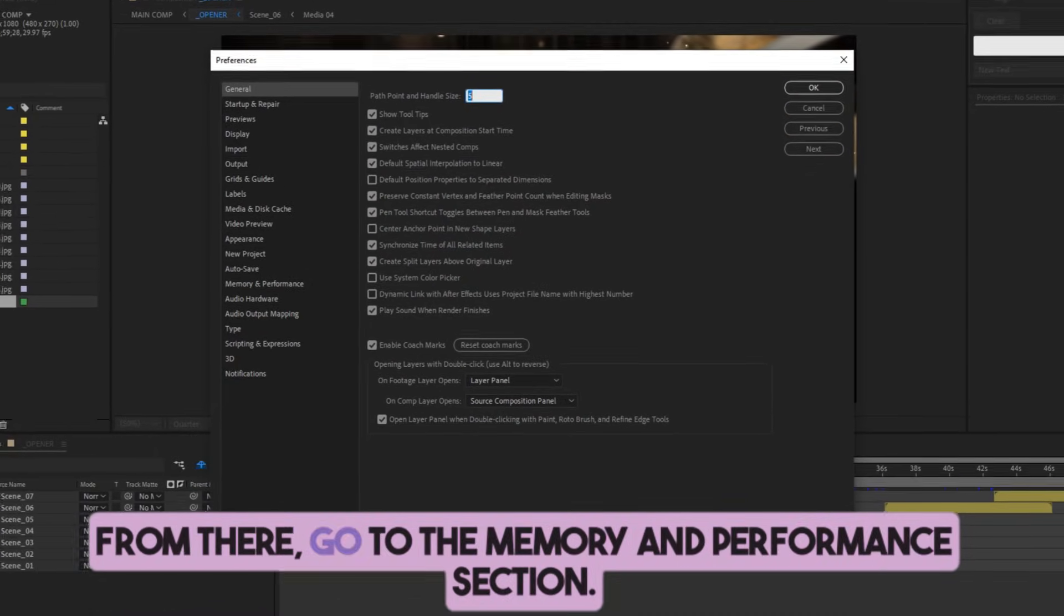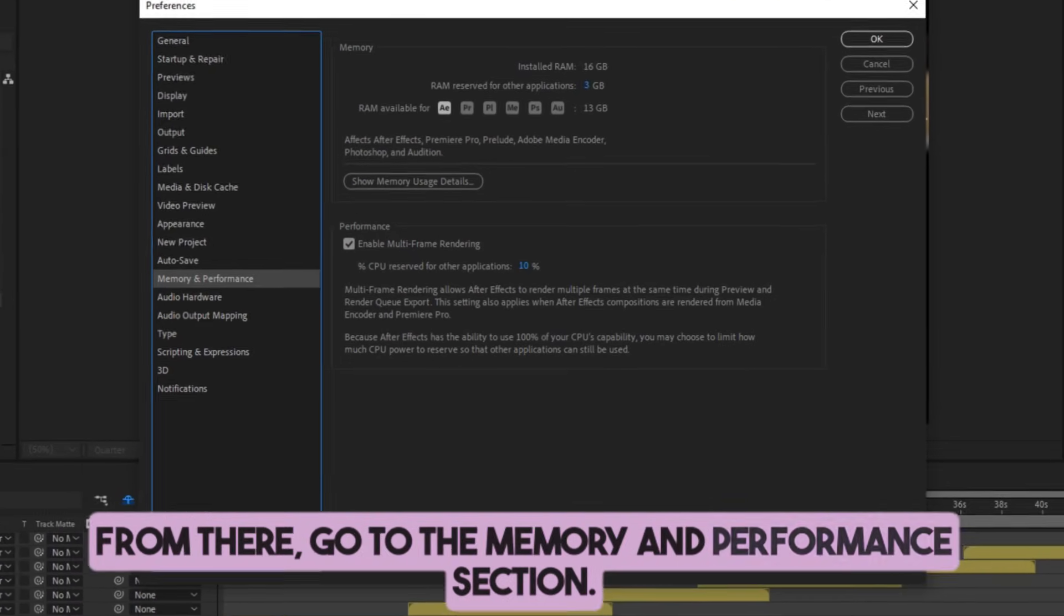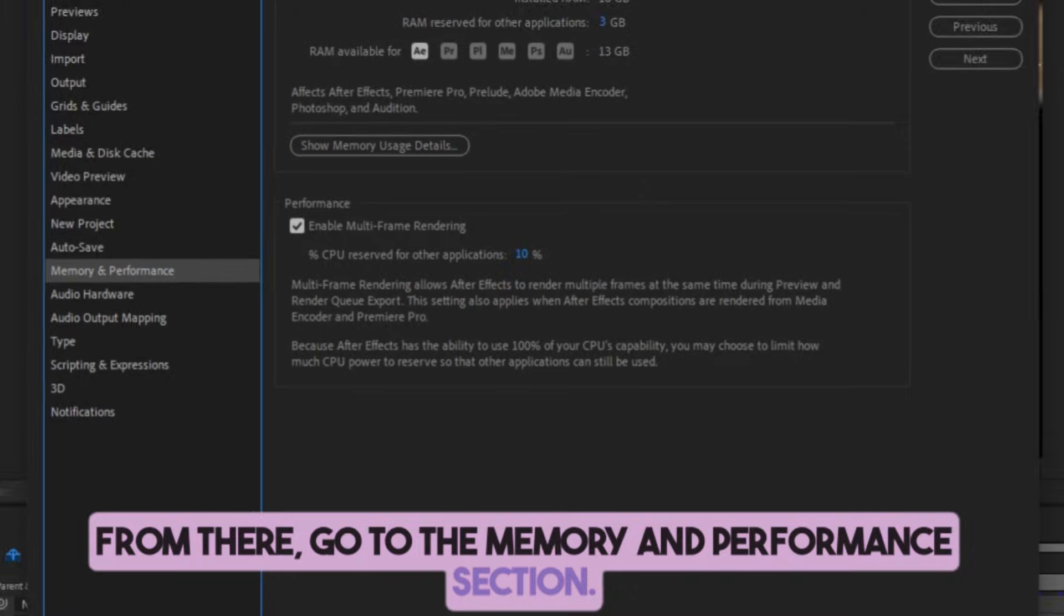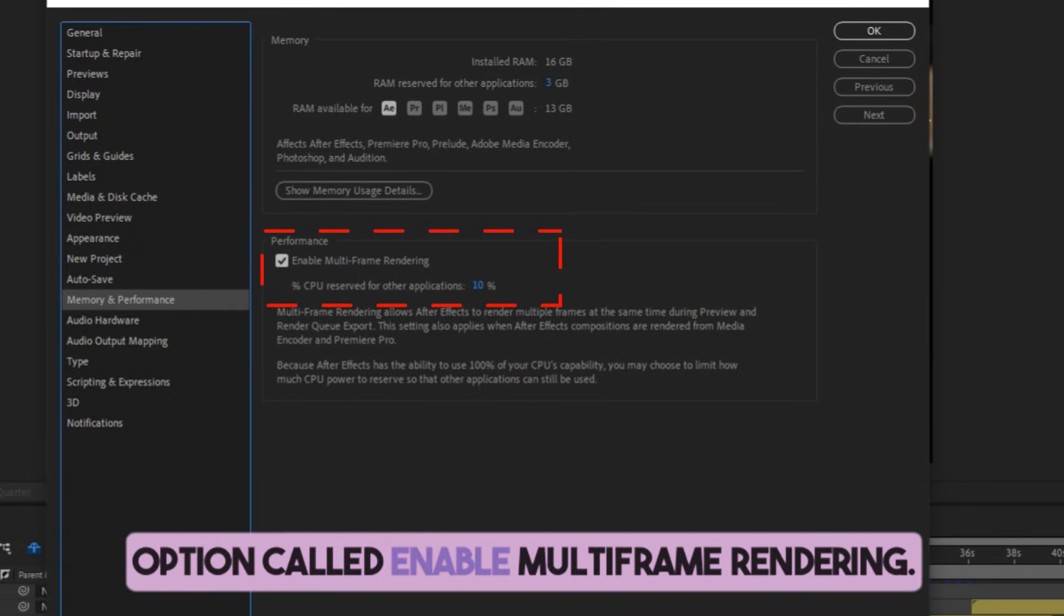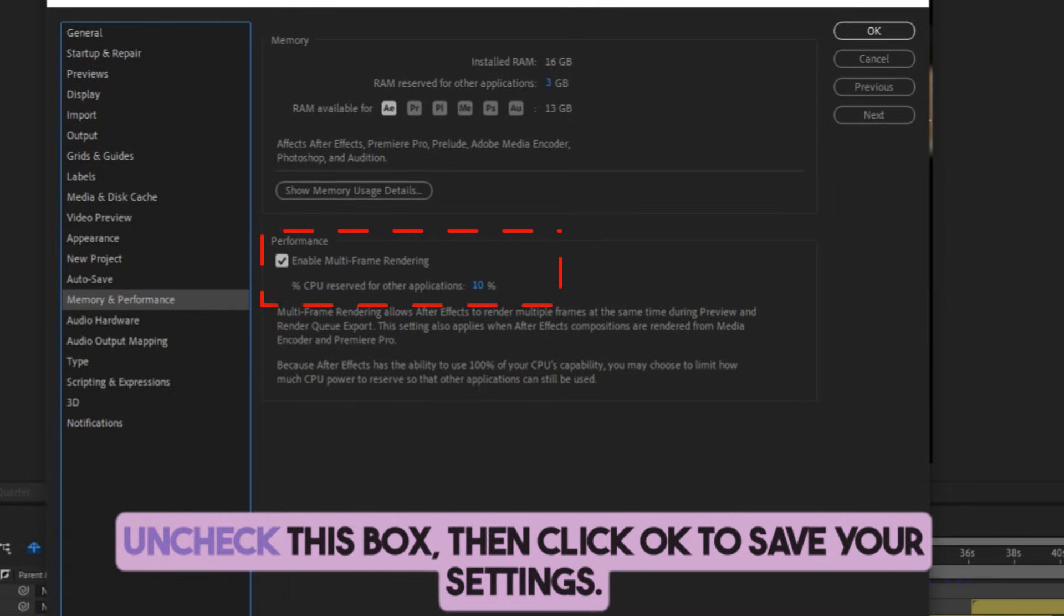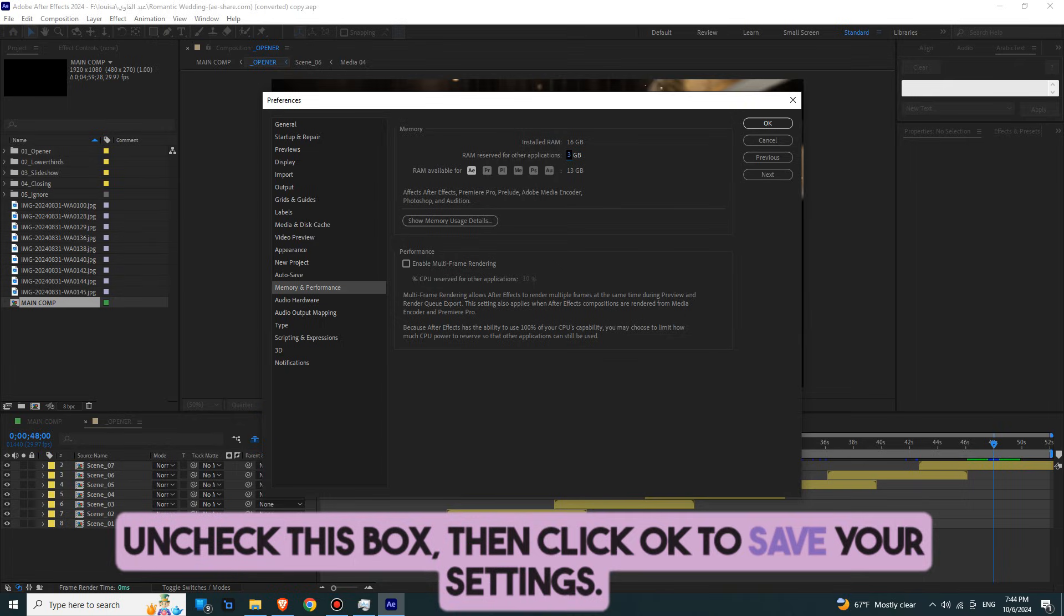From there, go to the Memory and Performance section. In this section, you'll see an option called Enable Multiframe Rendering. Uncheck this box, then click OK to save your settings.